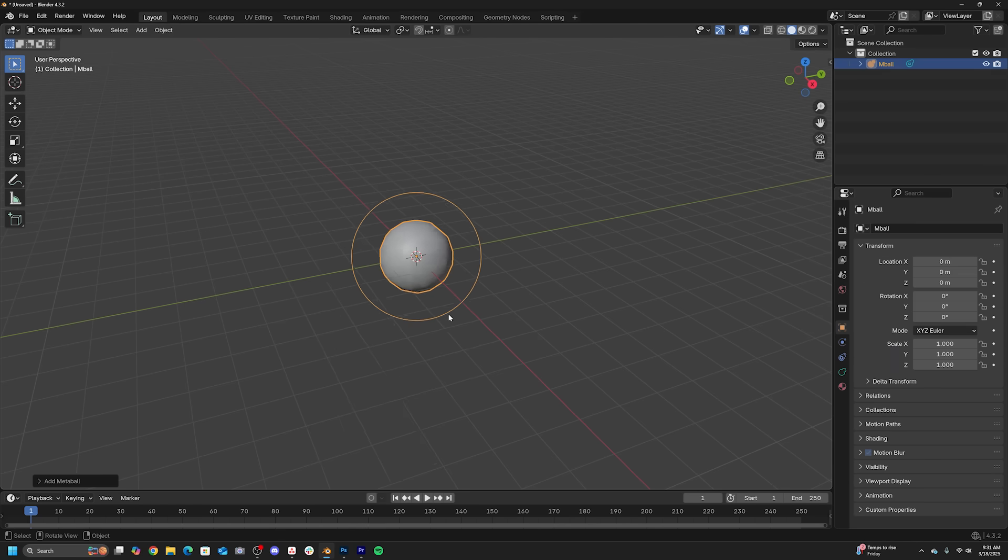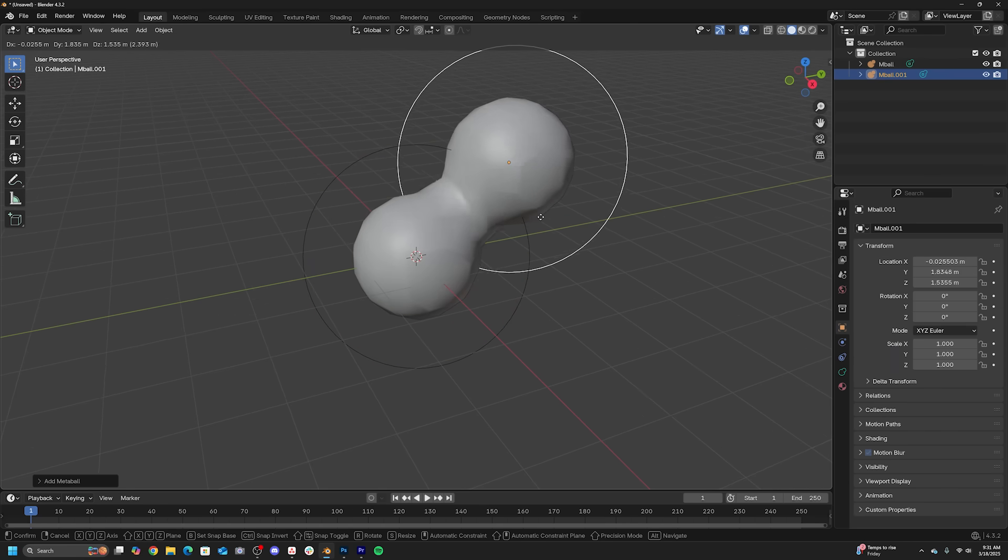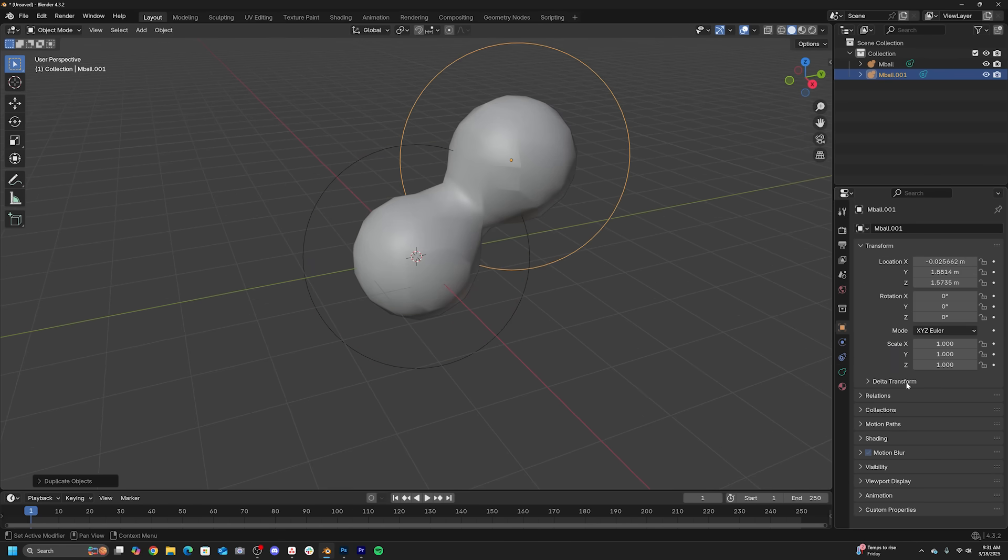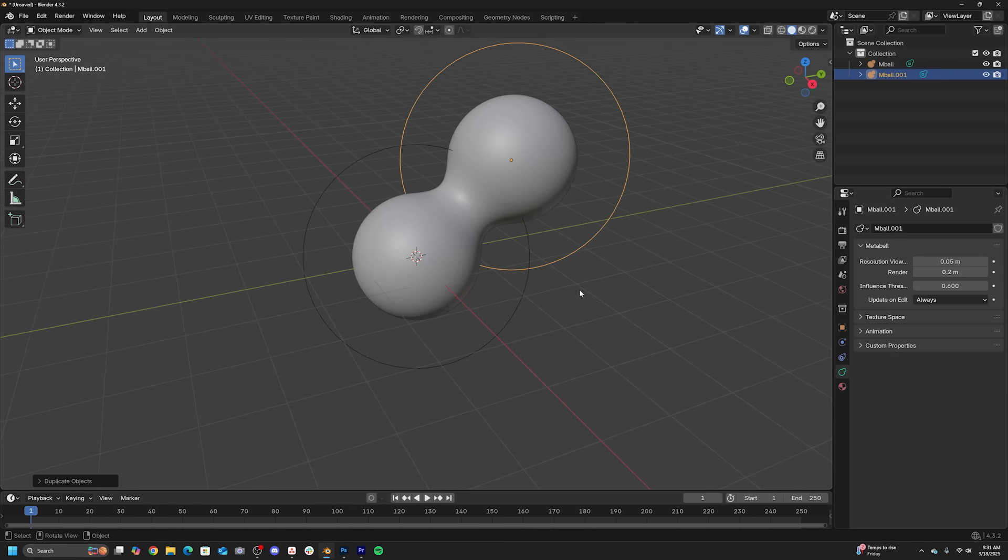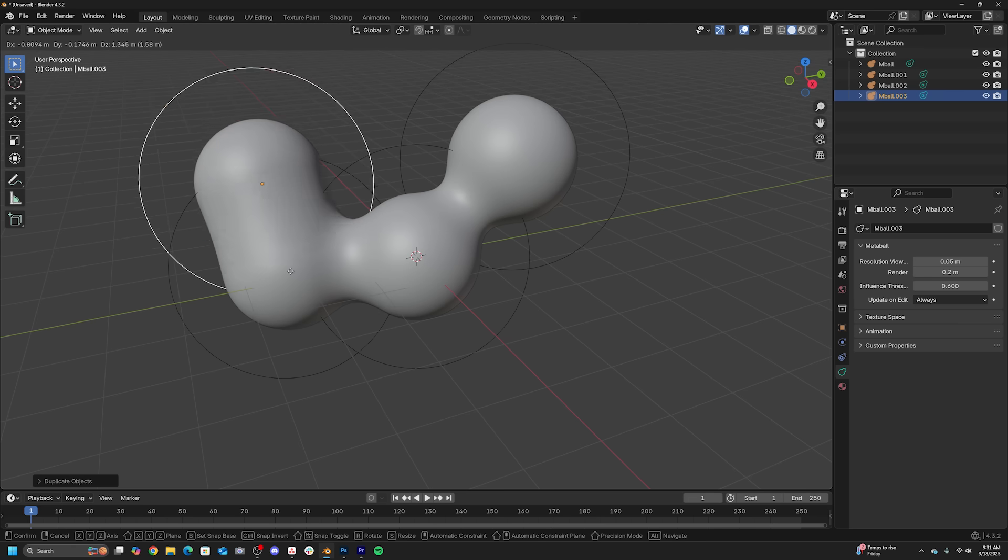All right, let's start with my favorite one. This one is just so cool. You may know about metaballs here in Blender and once they touch, they kind of mold into each other and it's a really cool organic look.